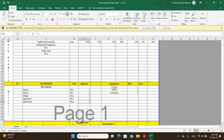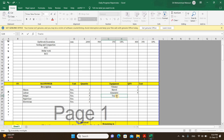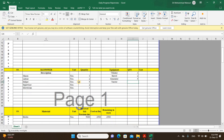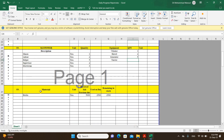Next is the equipment section — list all the equipment available on your site that you are using to execute the work. This could include vibrators, generators, tractors, or any instruments you are using. You have to write all the equipment being used.